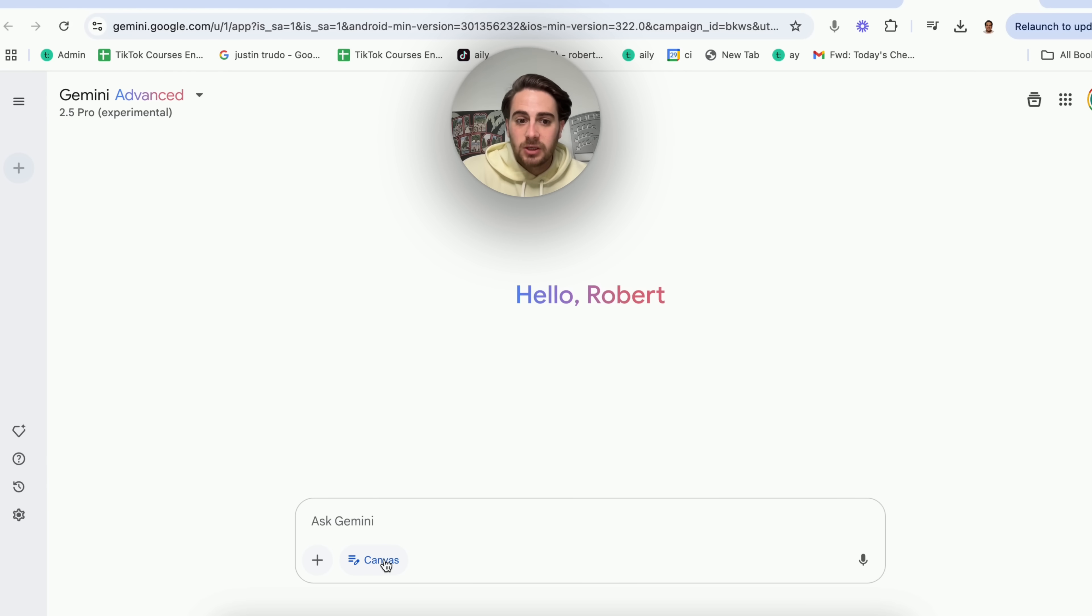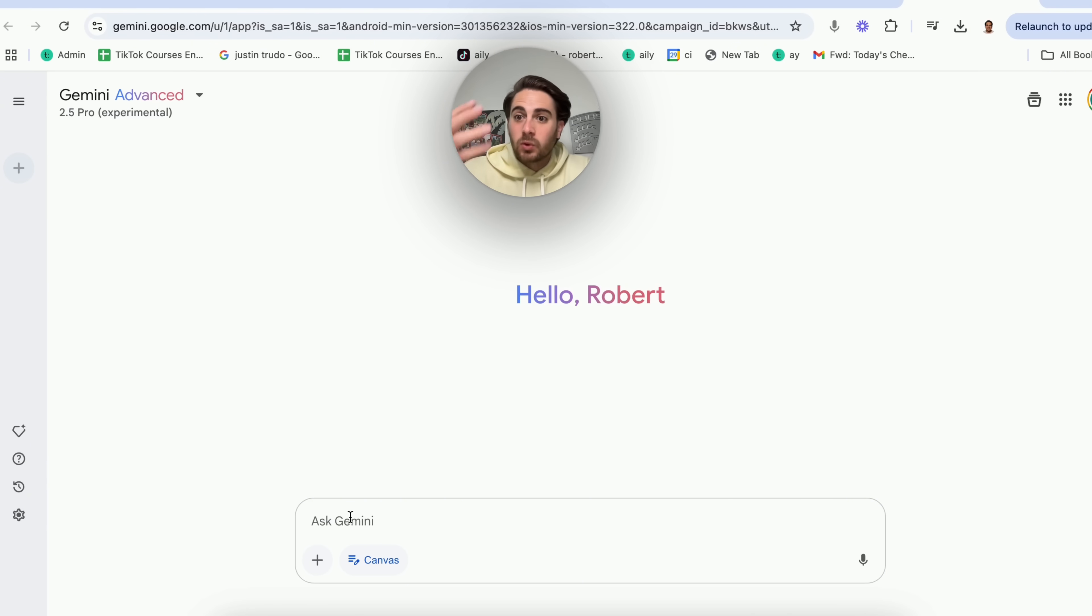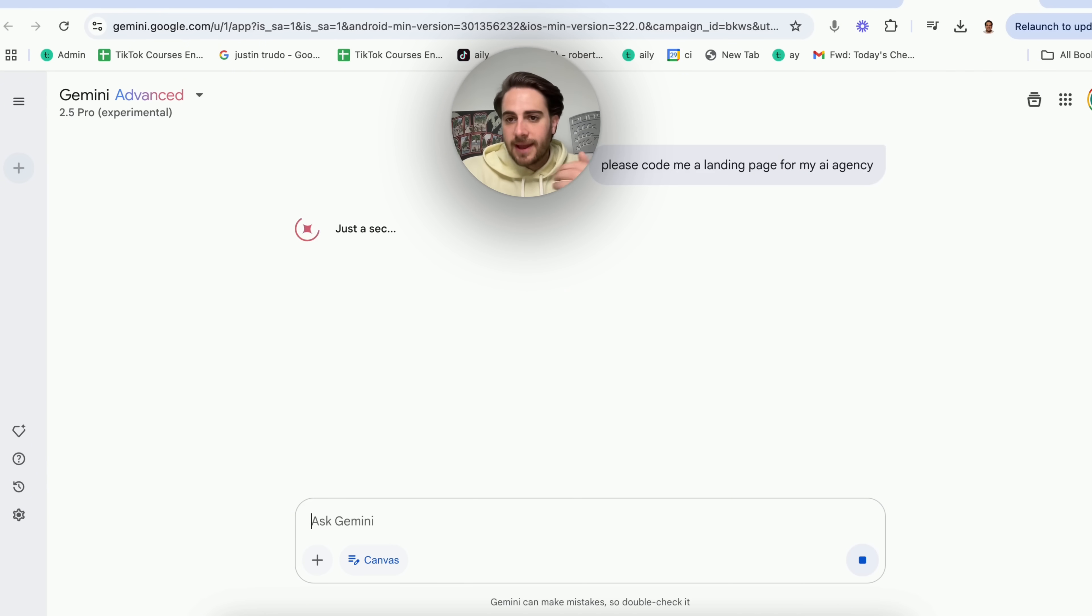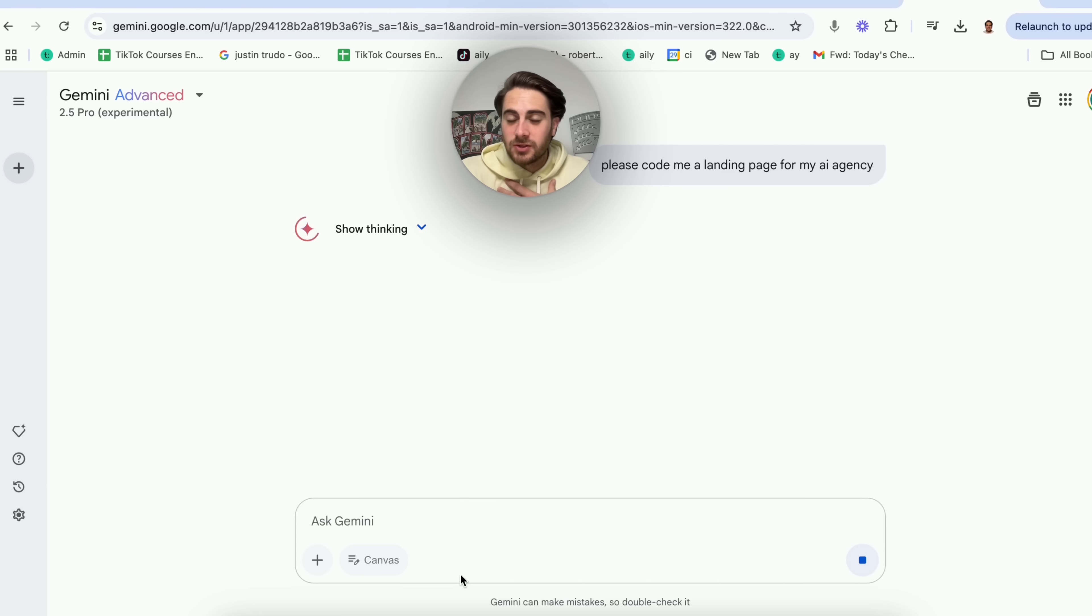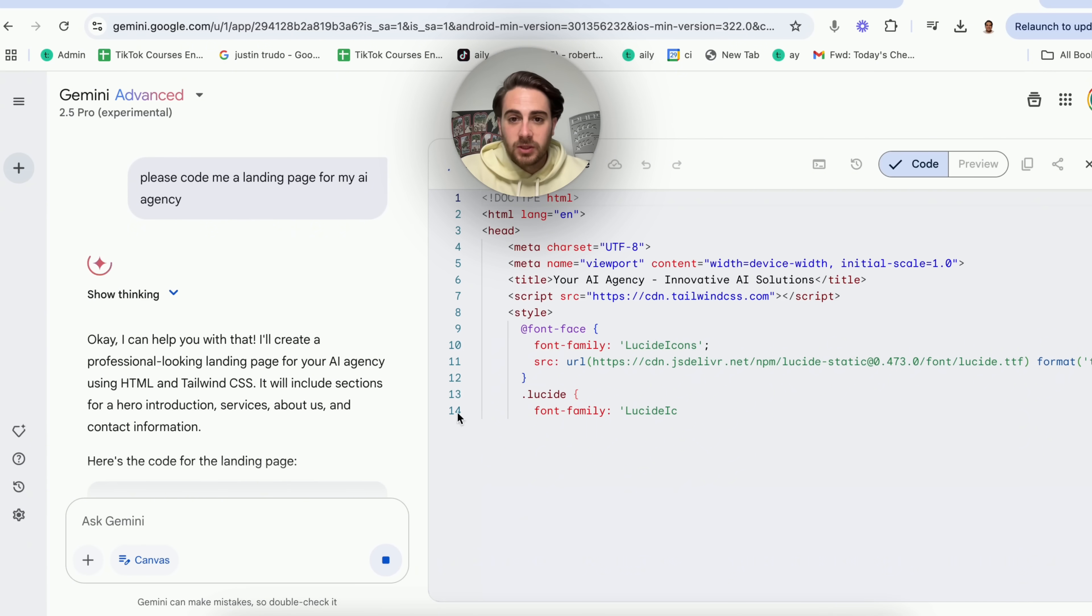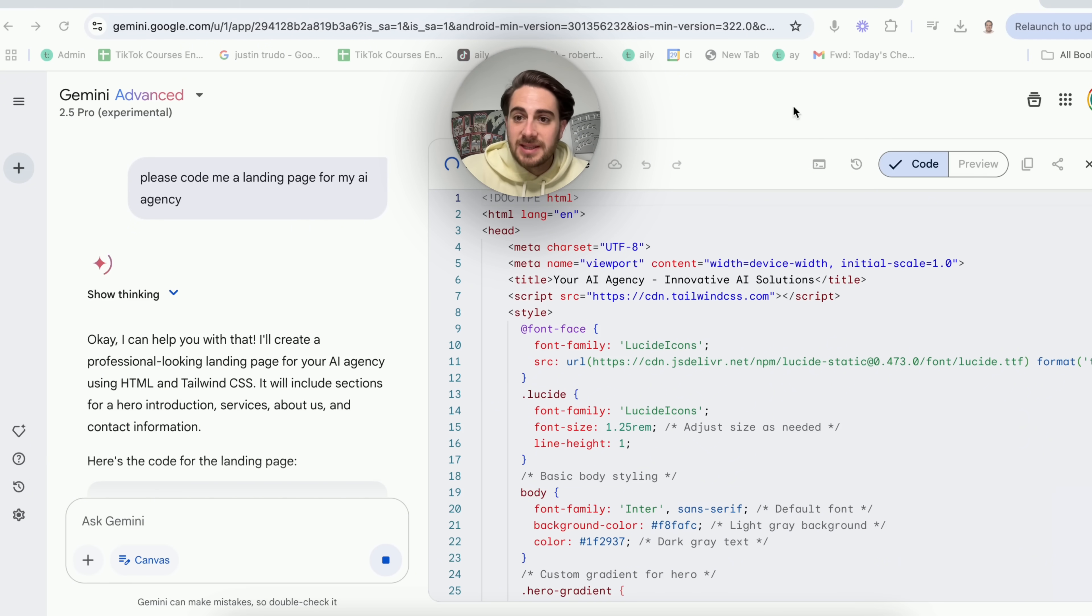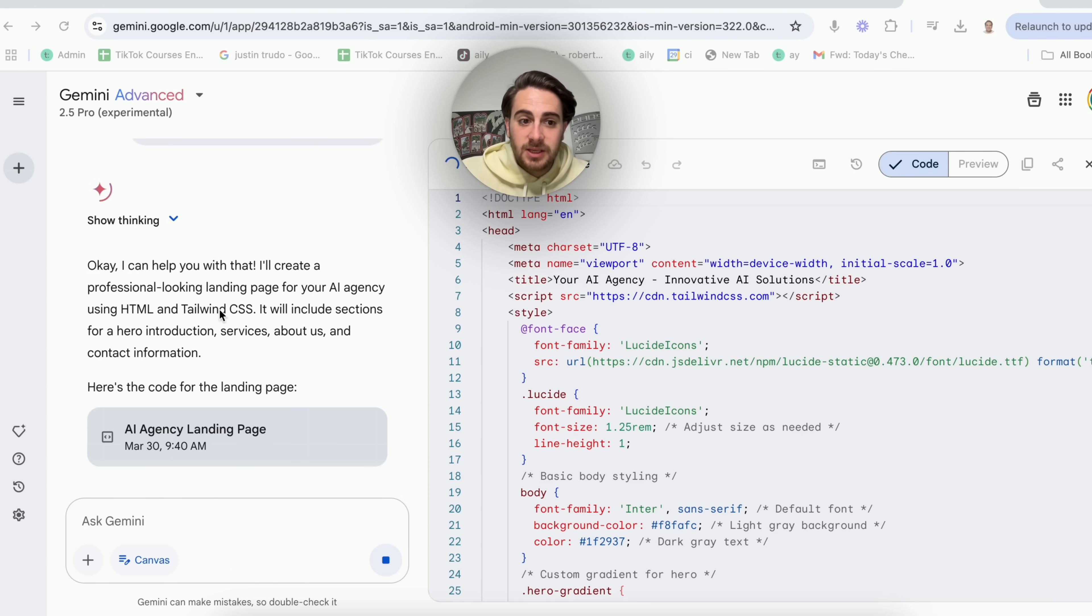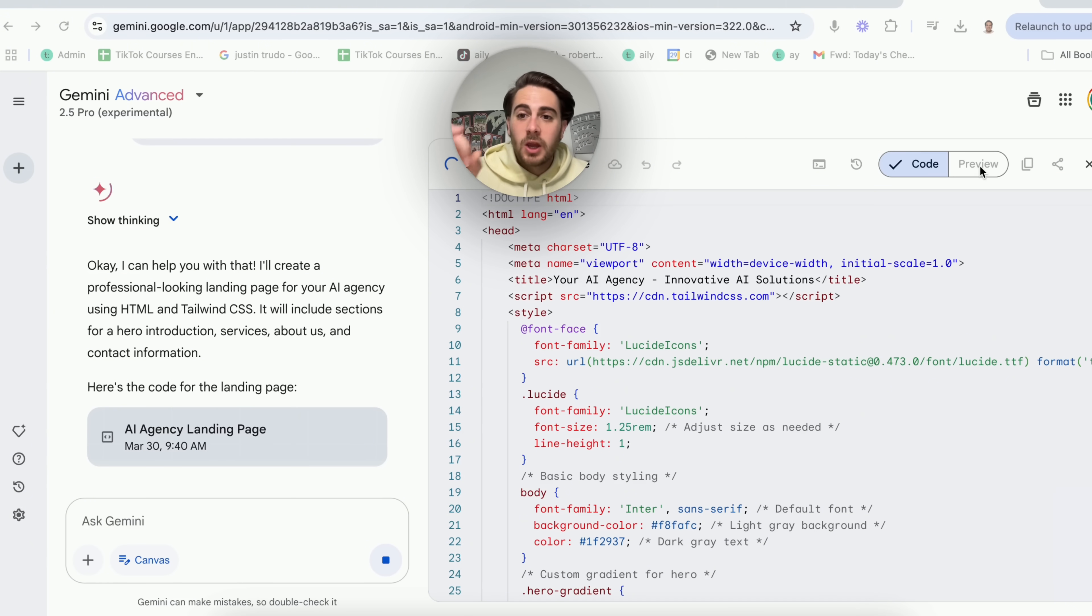Now what we could do is just click in a canvas right here, and then what's going to happen is it pulls up a new window when you tell it to do something. For example, please code me a landing page for my AI agency. Now, I don't have an AI agency, but I just wanted to show this off so that you could see exactly what this tool looks like. So what this does is this now brings up this right here where we can actually see what the code is. We could see exactly how it's thinking, and then we're going to be able to preview the code straight from within here.